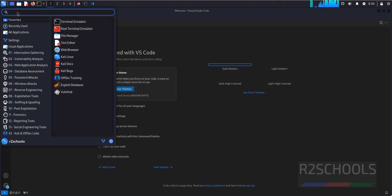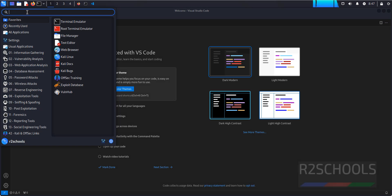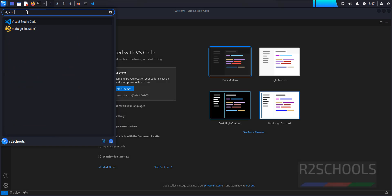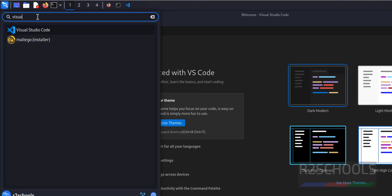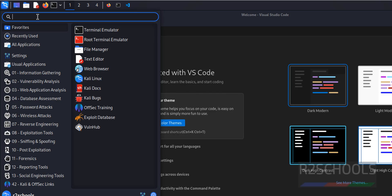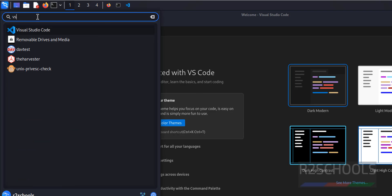Click on Applications, then search for Visual. We have the Visual Studio Code. Even if you search for VS, we have the Visual Studio Code.